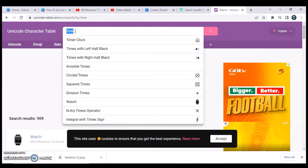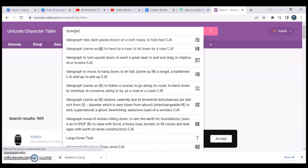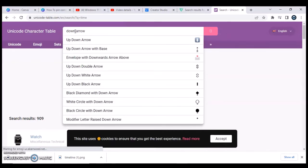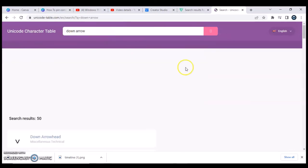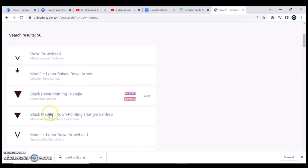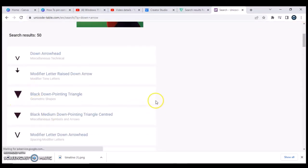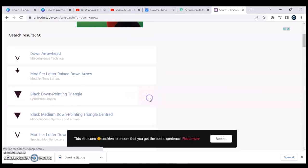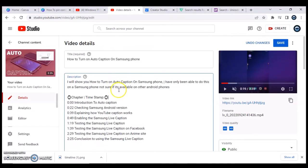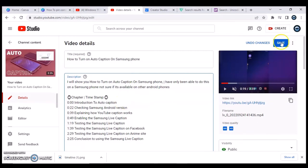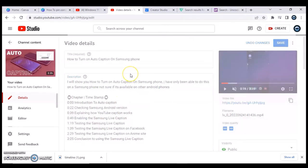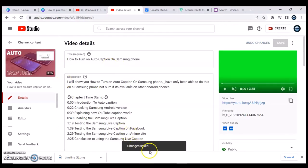When you search for 'down arrow' on the Unicode table it will display all the down arrow options — the example video likely used one of those. All you need to do is click 'Copy' next to the symbol, then come back to your video description and paste it. You can see the arrow is now displaying in the description. If you're happy with it, go ahead and click Save.